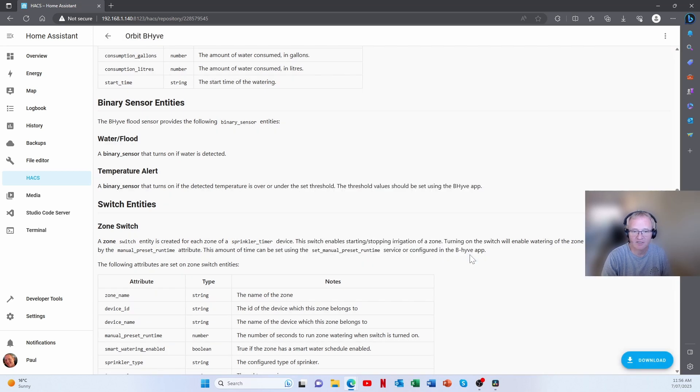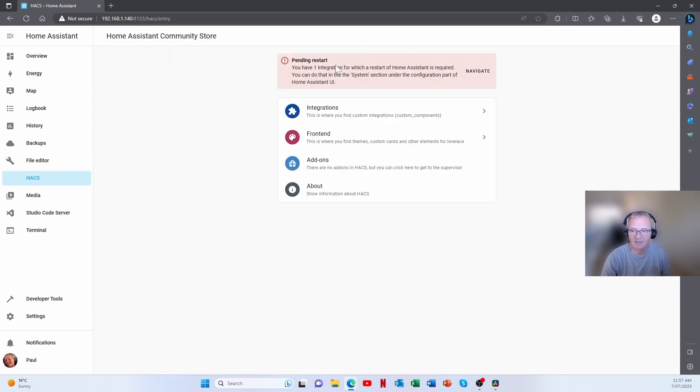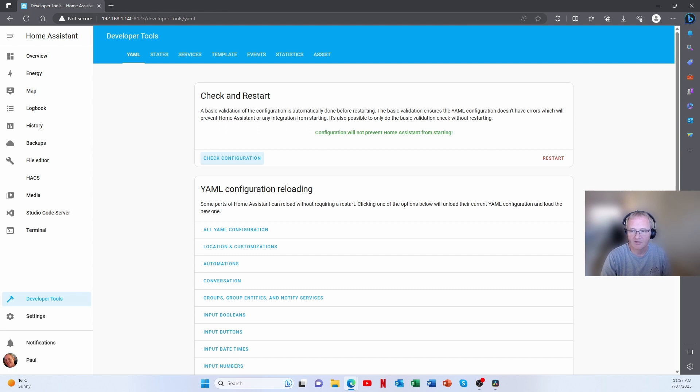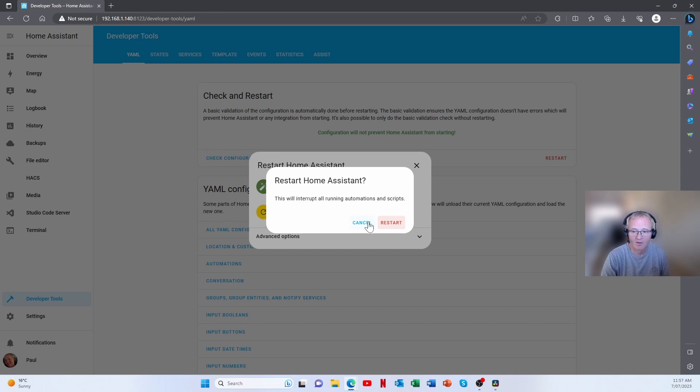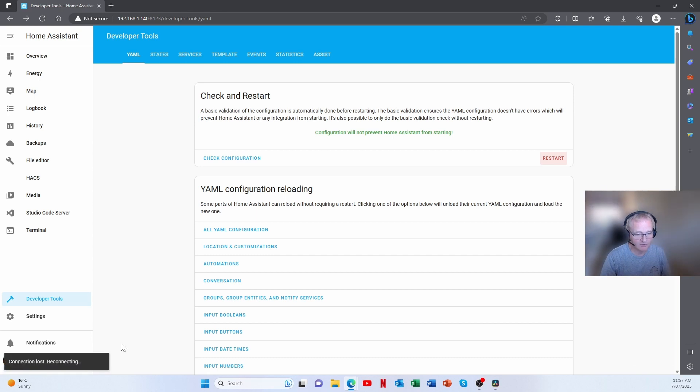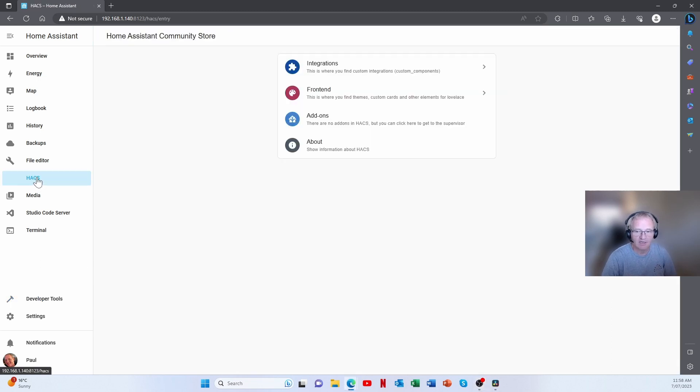Now there is a restart that's going to be required at this point. We now have it installed. If we go back into HACS, we'll see the pending restart. Navigate across. Always check our configuration to make sure that it works properly. Configuration will not prevent Home Assistant from starting. And now we're going to move into the restart and press restart Home Assistant. Confirm the restart and we will now get a disconnected connection lost. So now we can see in the bottom left-hand corner Home Assistant has started successfully.